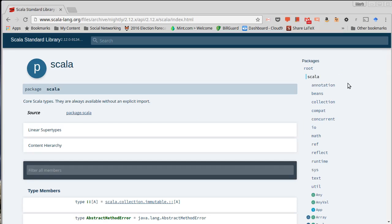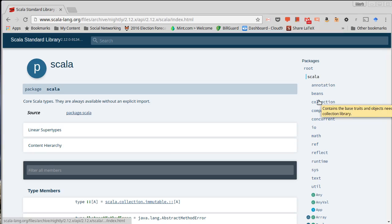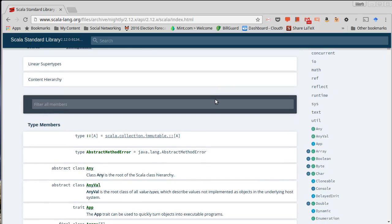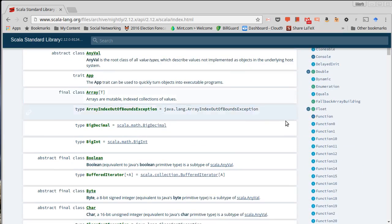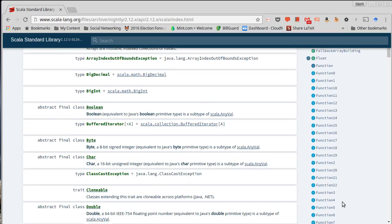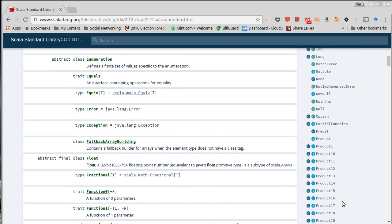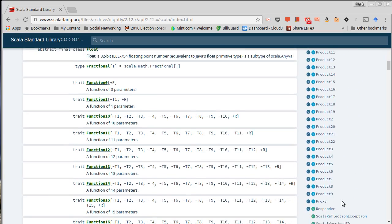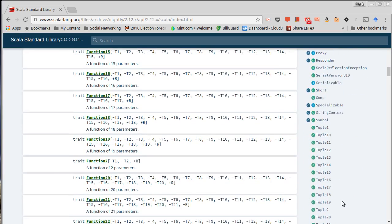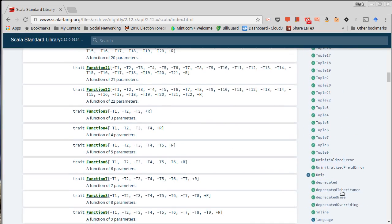We mentioned earlier when we were talking about comments, how you can include certain types of comments that start with slash star star that are Scaladoc comments. Those comments are the things that appear in this type of document. So this API basically gives you a listing over here of all the different declarations at the top level that exist inside of the standard library.